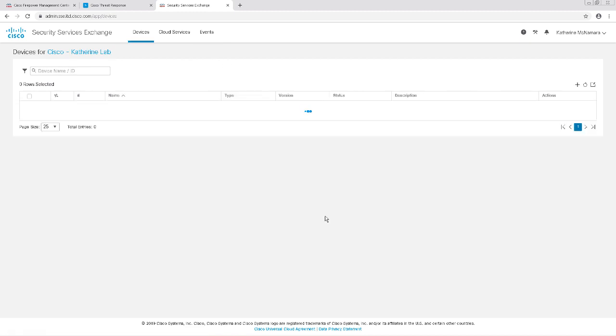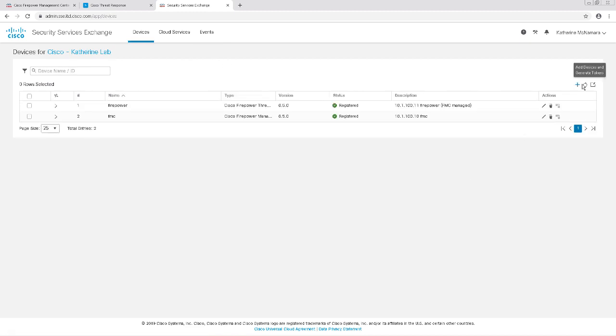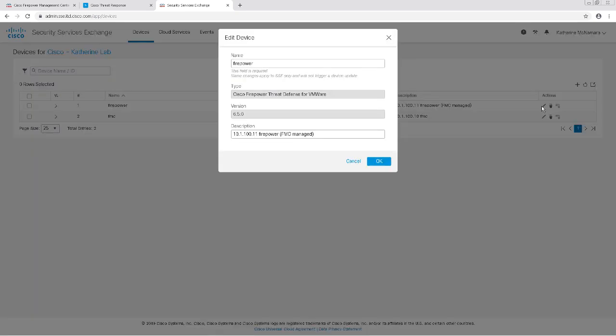Navigating back to the Devices tab, I should now see my FTD device along with my FMC. To make things a little easier for me, I'm going to change the name of Firepower to FTD by clicking on the Pencil button and editing my device.